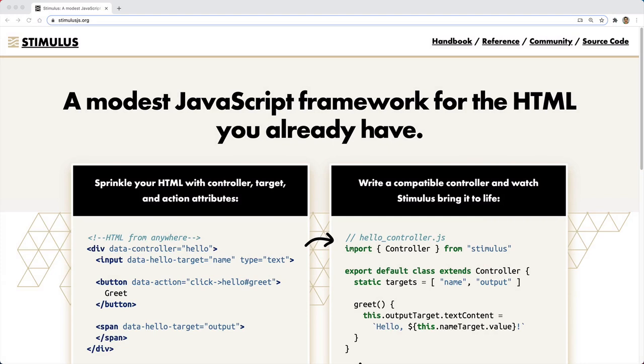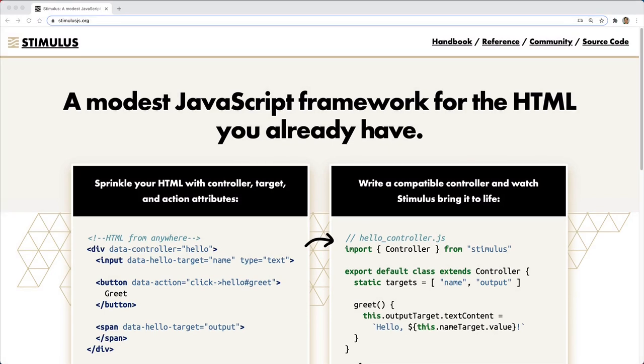In this episode, we're going to have a look at Stimulus.js. It is a modest JavaScript framework for the HTML that you already have. Recently, they just released version 2, and for the most part, everything that worked in the previous version also works in the new version. In addition, they've also added a few new features around values and CSS classes.